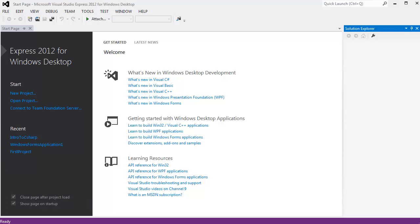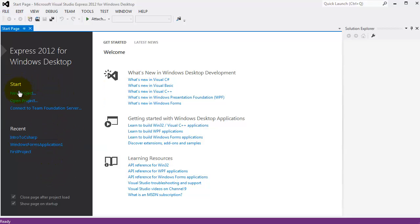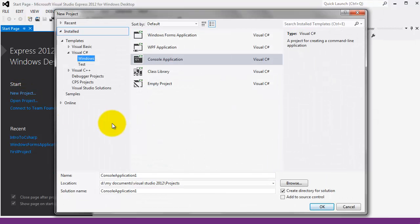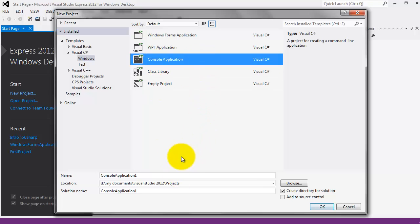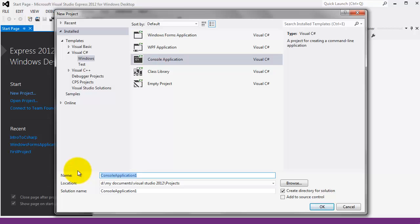We've started up our C-Sharp compiler. On the opening screen I can start a new project or open an existing project. I can also see my recent projects here, like Intro to C-Sharp. We'll go to New Project again — Visual C-Sharp, Windows, and a Console Application. We'll continue using the console for the next few lessons so we're not cluttered up with designing Windows Forms and can concentrate on the code.